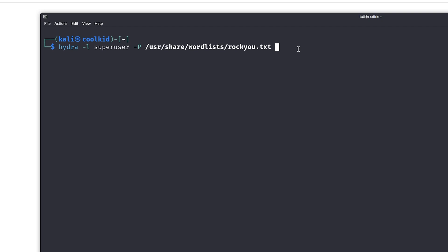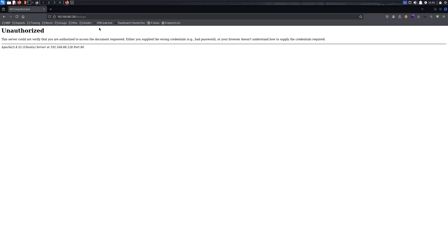Type in 'http-get', then colon, and then the IP address with the directory. Important here is to know if the directory is protected.